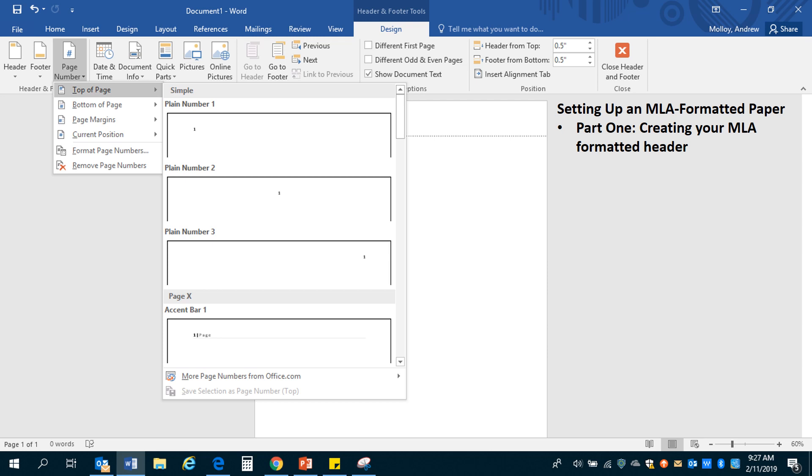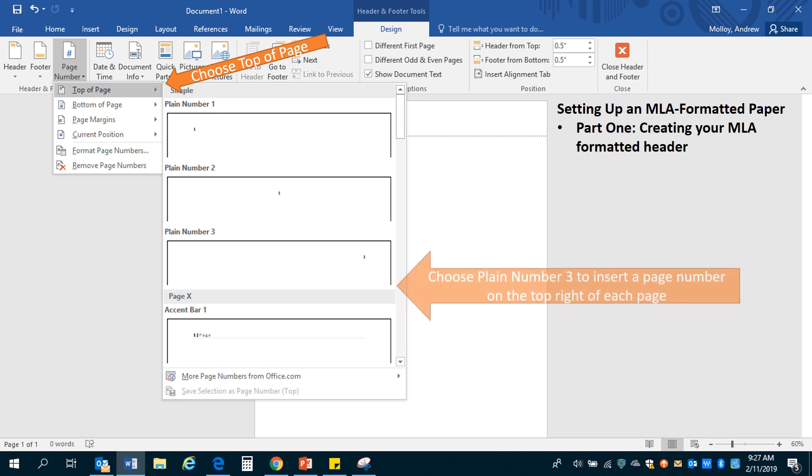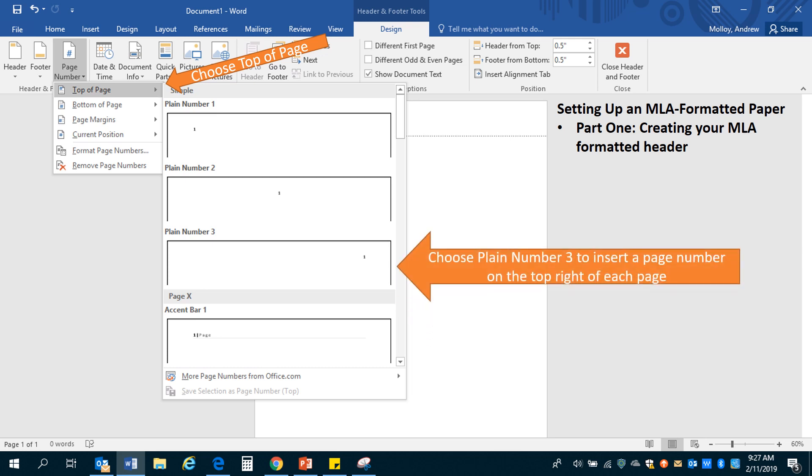Now once you do that, you'll select the top of page because in MLA format they want the page number to be at the top of the page, not at the bottom like it often is in a book. And then you're going to choose plain number three and that way every single page it will automatically insert the page number beginning with page number one.